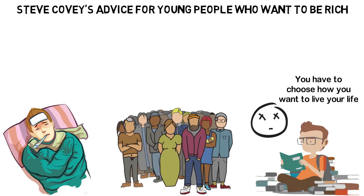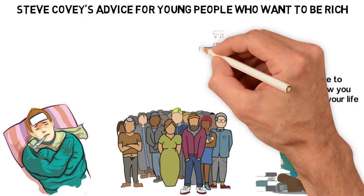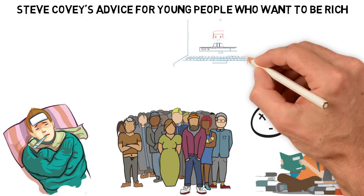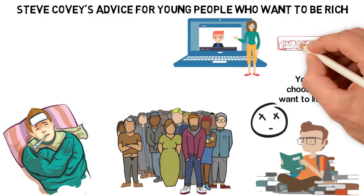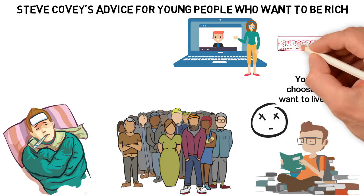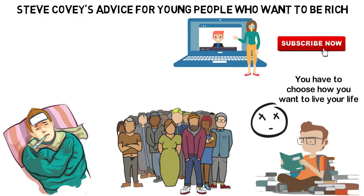I'll tell you the rest of the story in this video as I share with you one of the most important advice Steve Covey ever gave. If you're new here, consider subscribing so you won't miss other interesting videos like this.